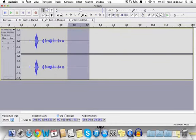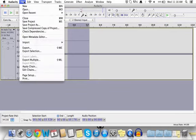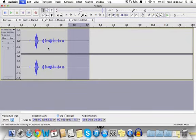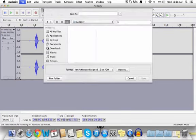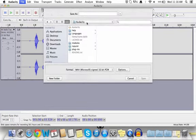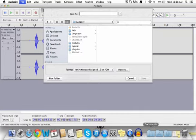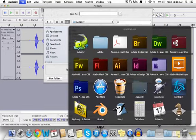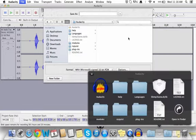When you want to save your recording, go to File, then Export. The default save location is the Audacity folder in your Applications, right here.